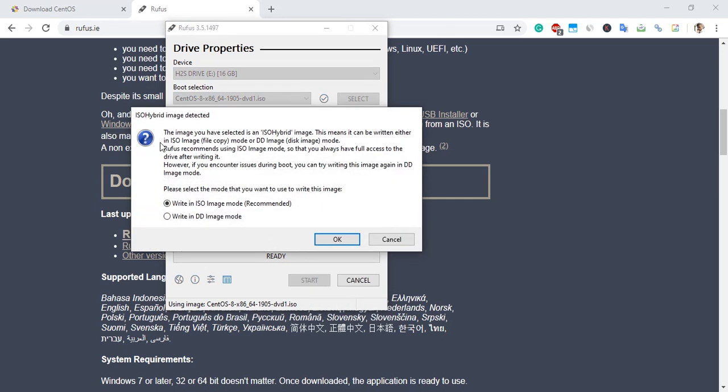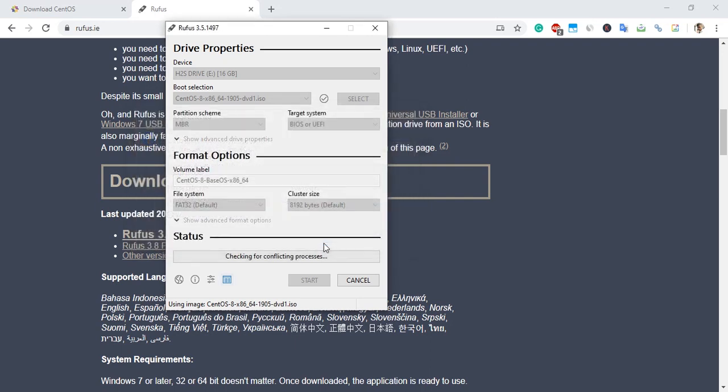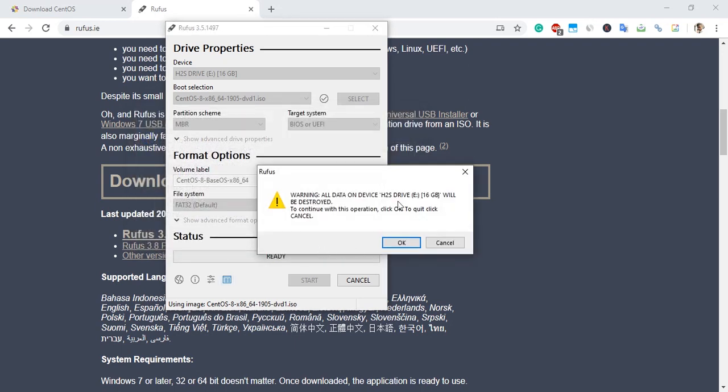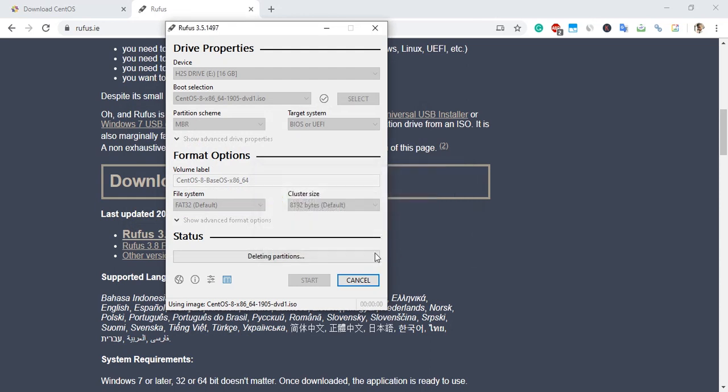It will show a warning about writing in ISO image mode - click OK. It will also warn that all data will be wiped out. Click OK and the process starts.